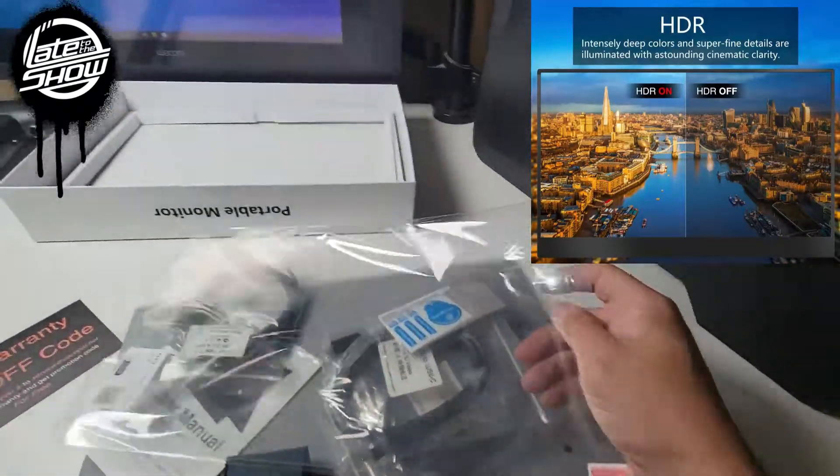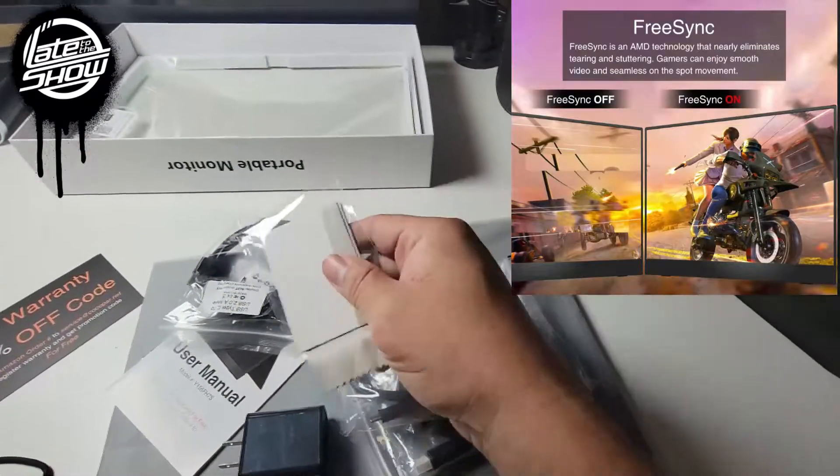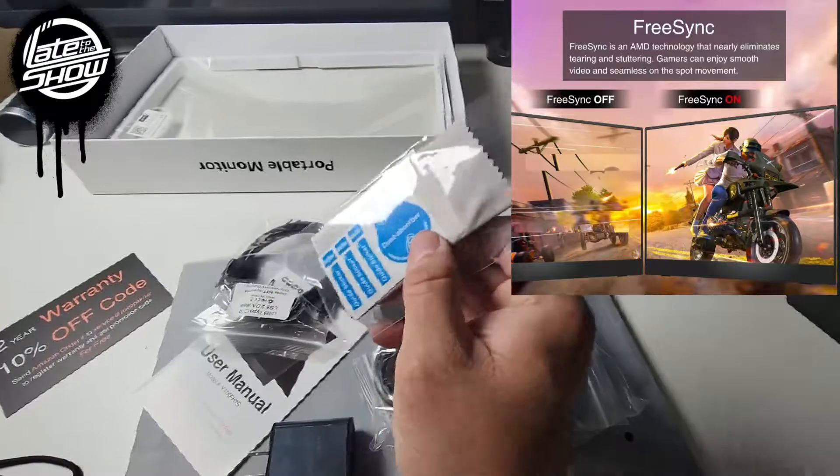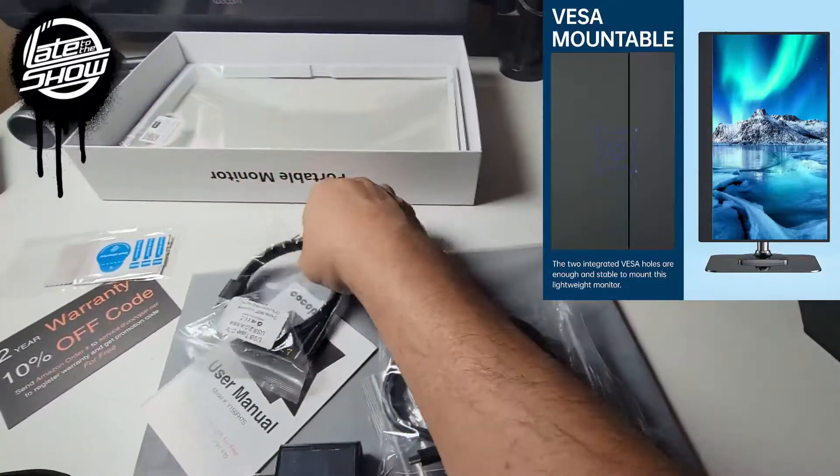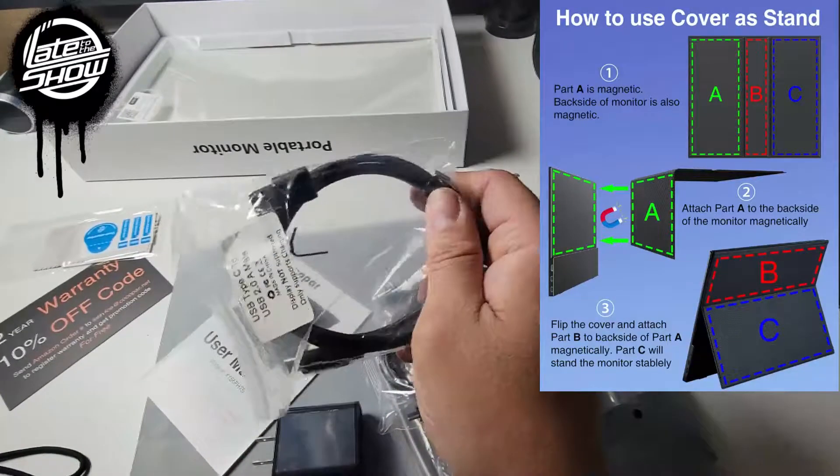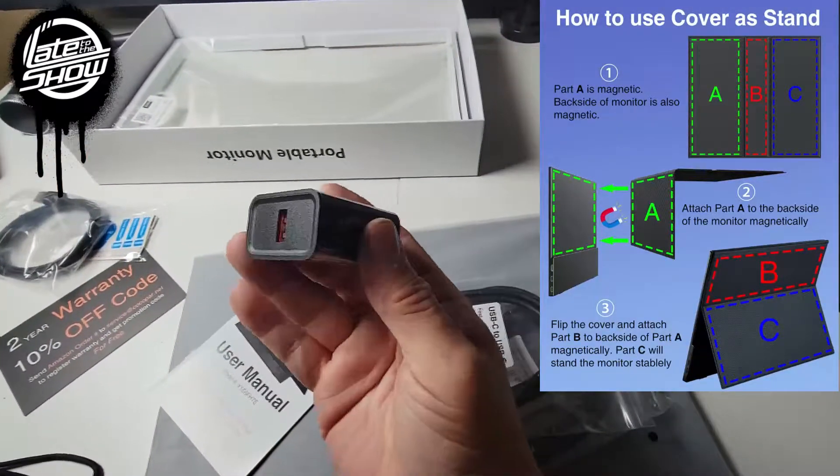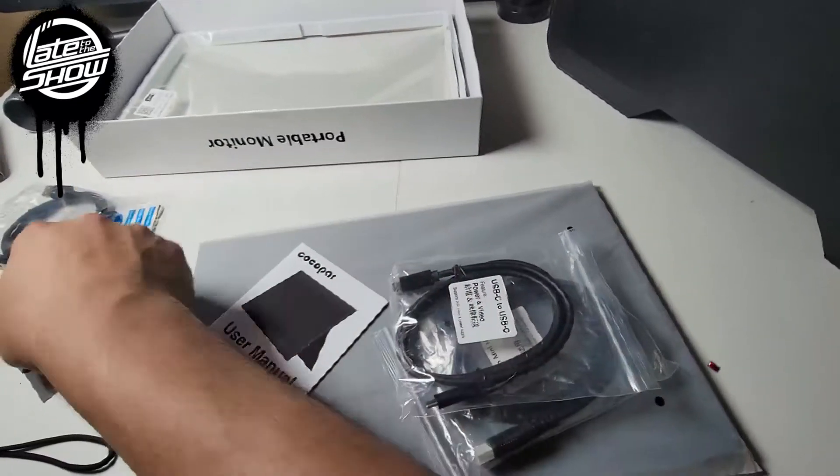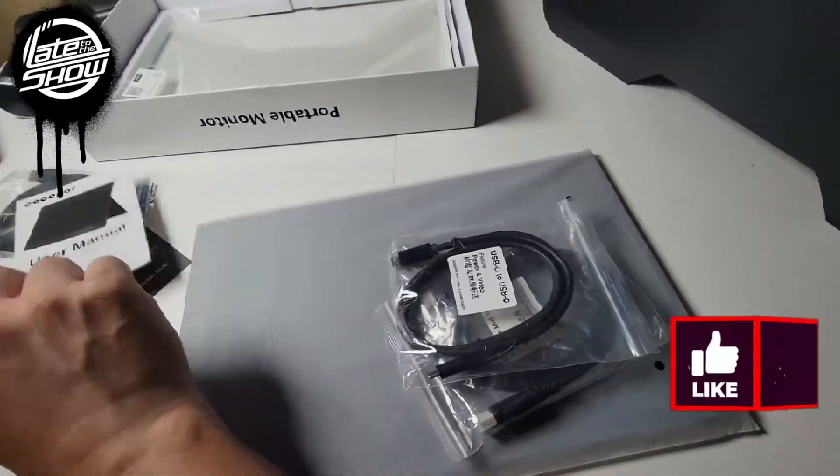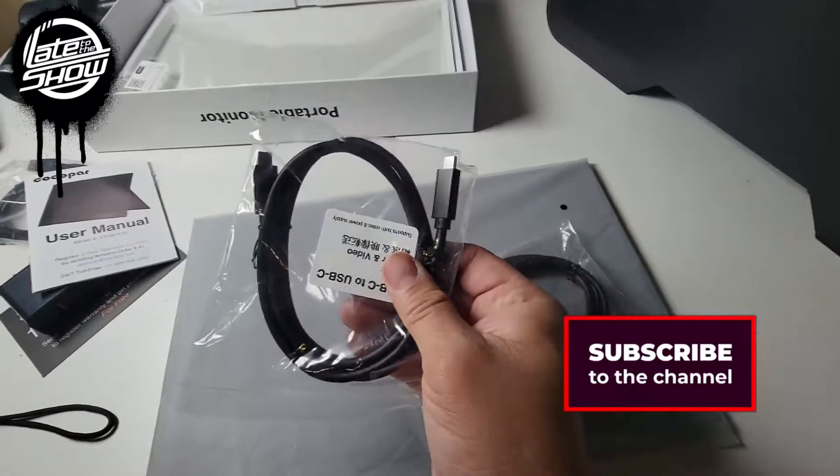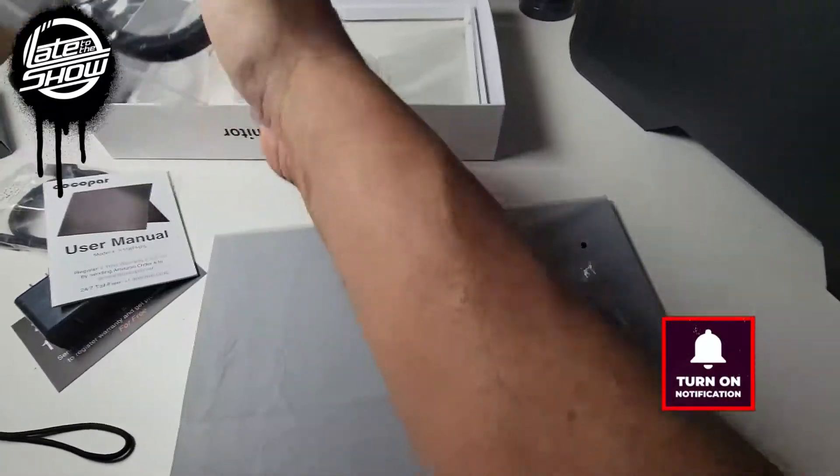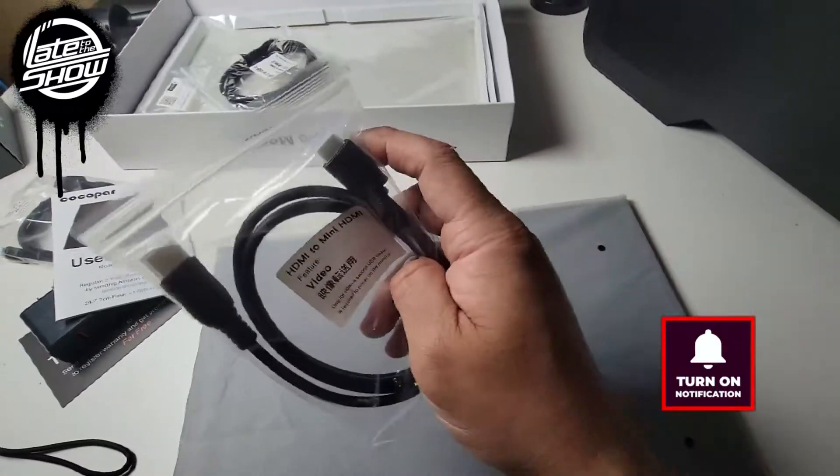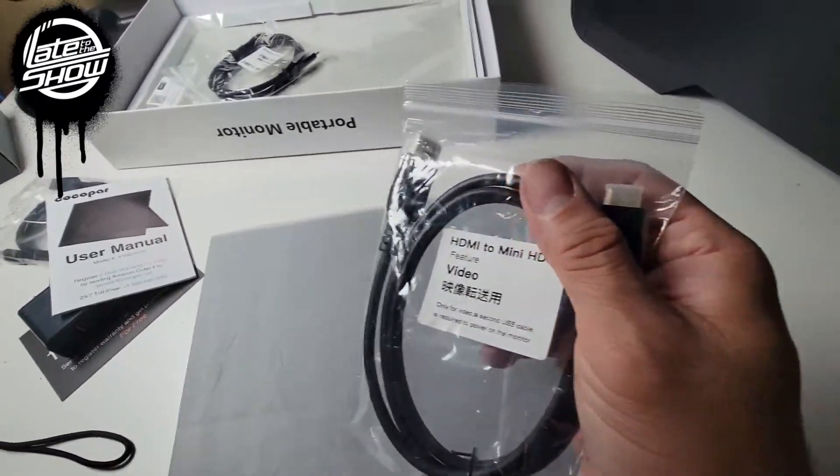Alright, for the front they give you a glass cleaner so you can actually put it on the actual protector. Type C to regular USB power, power brick, a little brick, instructions how to install it. And then they give you another Type C to Type C in case you have only Type C on your laptop. And then they do give you an actual micro HDMI to HDMI connection.